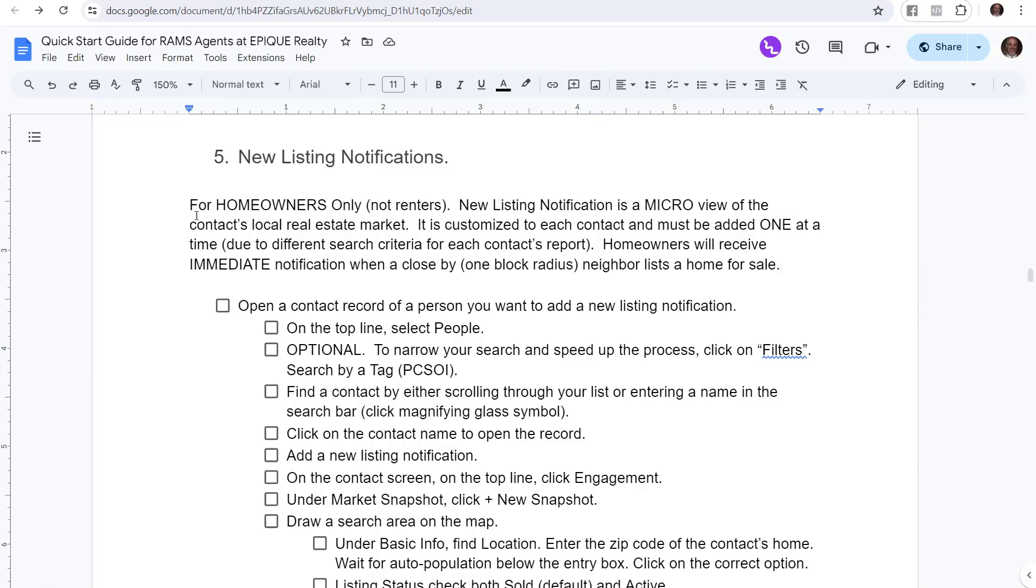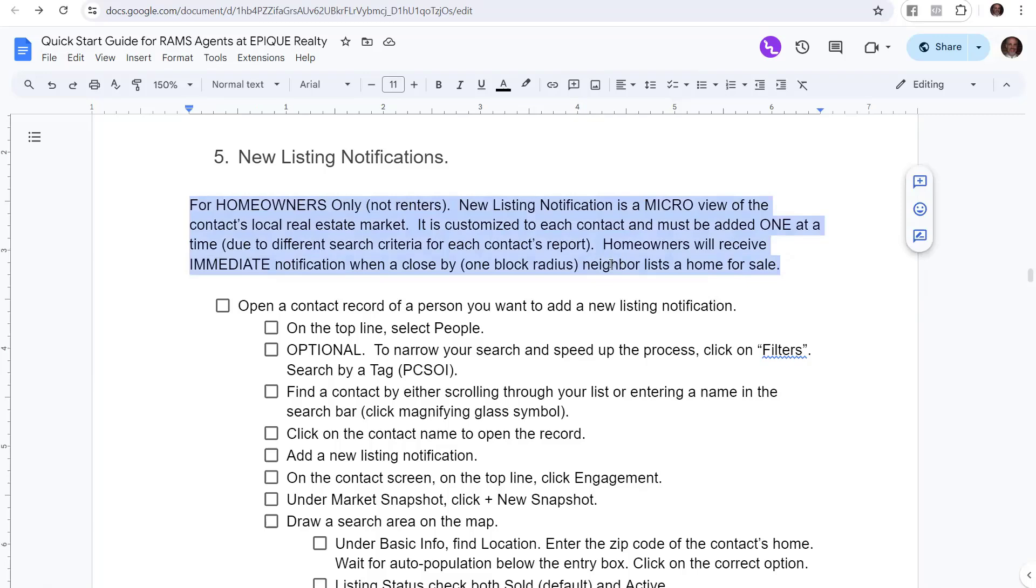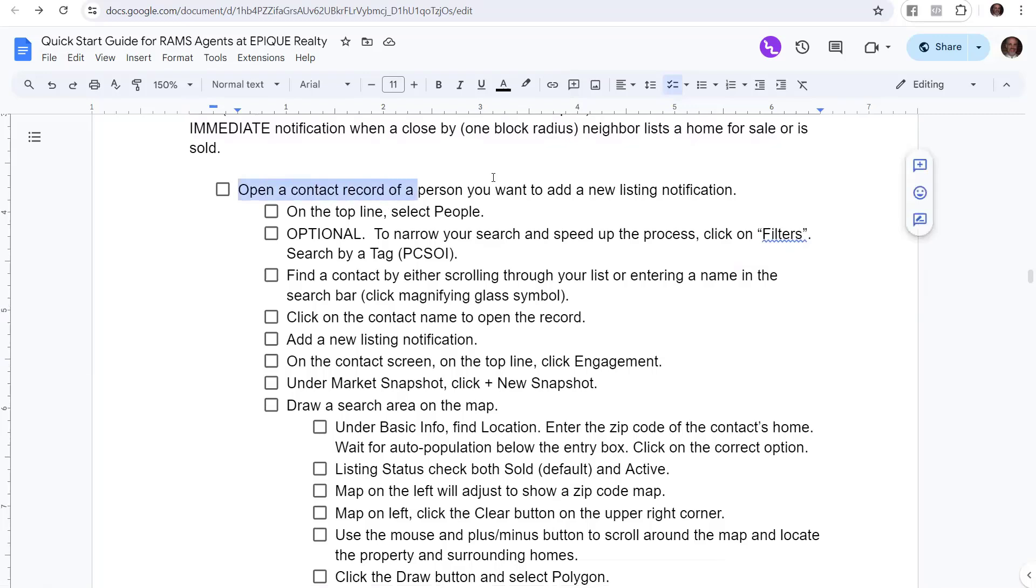This is super powerful. This is for homeowners, not for renters. This is a new listing notification. It's a micro view of the contact's local real estate market, a super narrow view, and it's customized to each contact. It must be added one at a time due to these different search criteria. You can't just throw this in. It has to be set up one by one. It'll take you a little time to set it up, but it's going to be so worth it because what is more powerful than knowing what your immediate neighbor's home just went on the market for or sold for? Nothing. That's what everybody wants to know. Homeowners will receive immediate notification when a close by, say a one block radius neighbor, either lists their home for sale or it closes and it's sold.